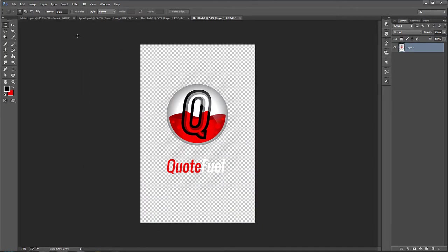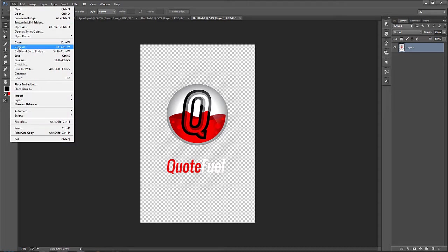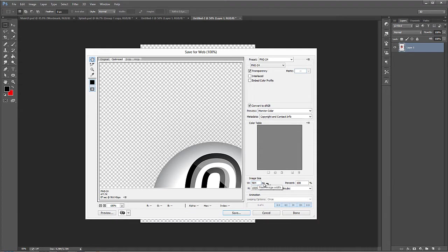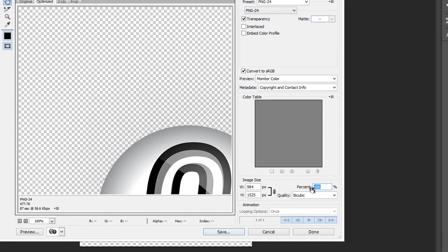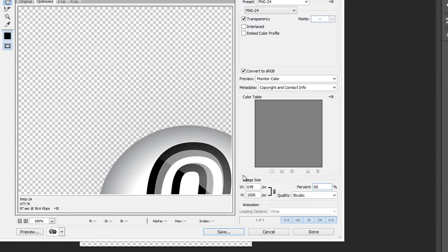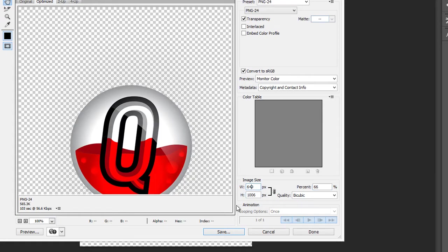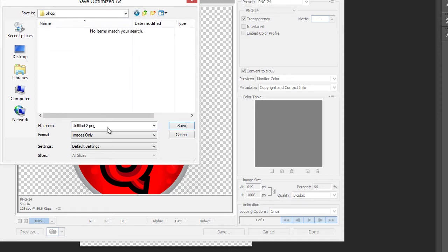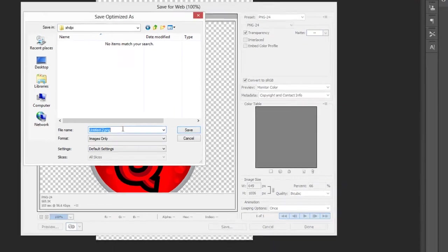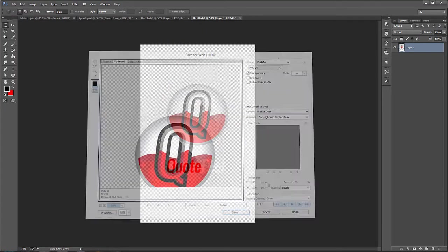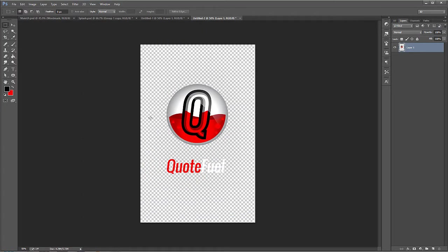So what we need to do now is save another version of this image. So we're going to go to Save for Web. And down here where it says Image Size and Percentage, we need to adjust this by a factor of 66%. So 66% of this original image will give us the scaling factor for the next resolution down, which is xhdpi. So 66. Now it got smaller, you can see. And so we go into the xhdpi folder, name this as Splash.